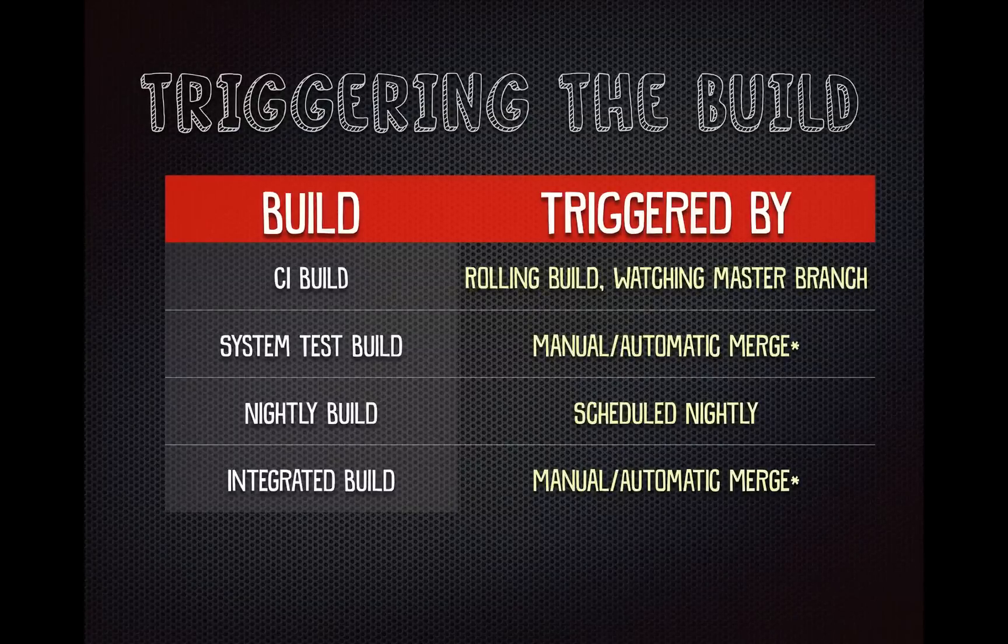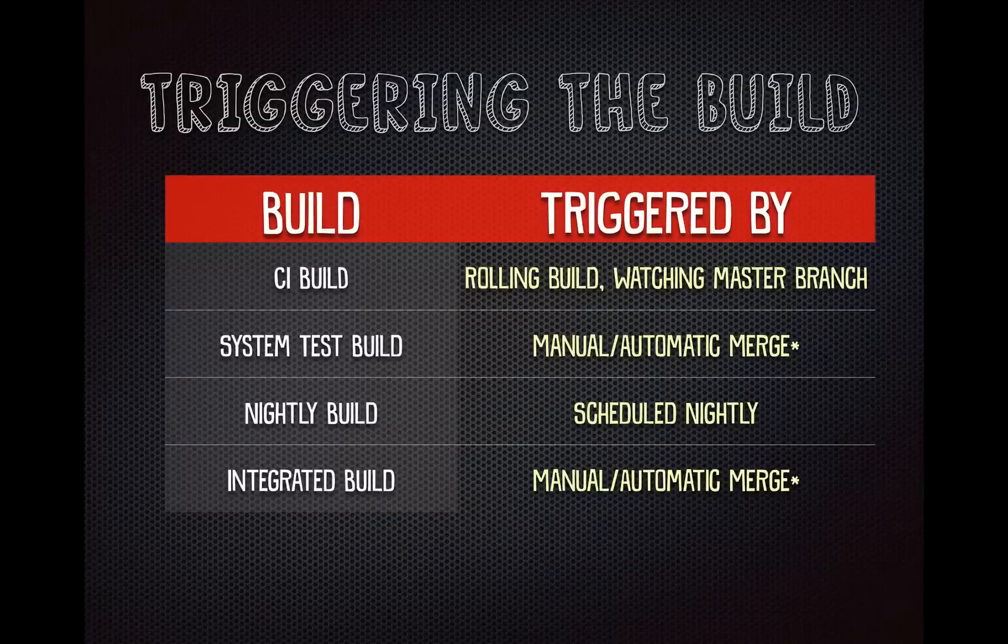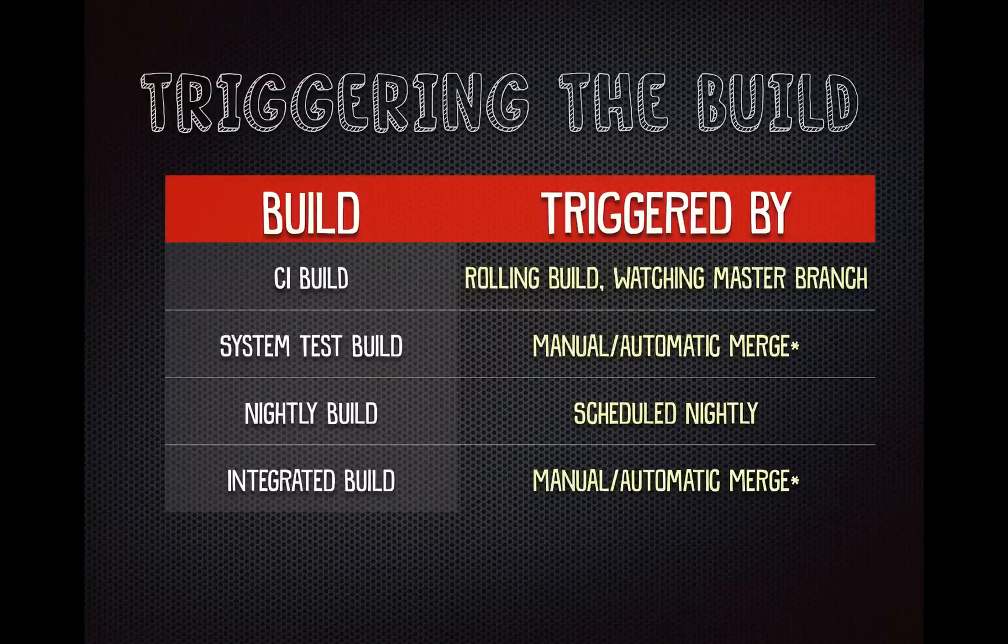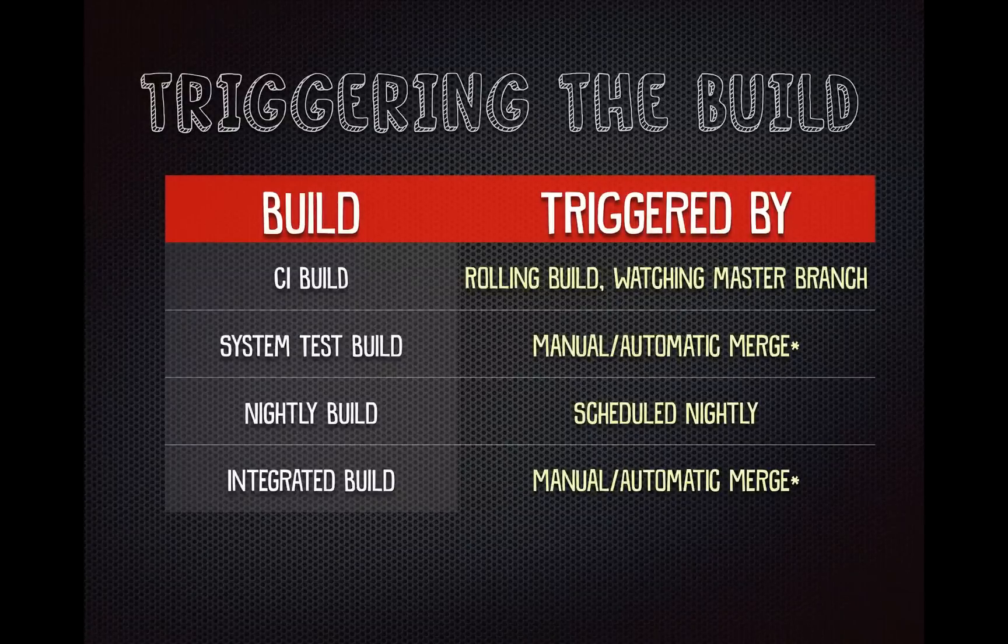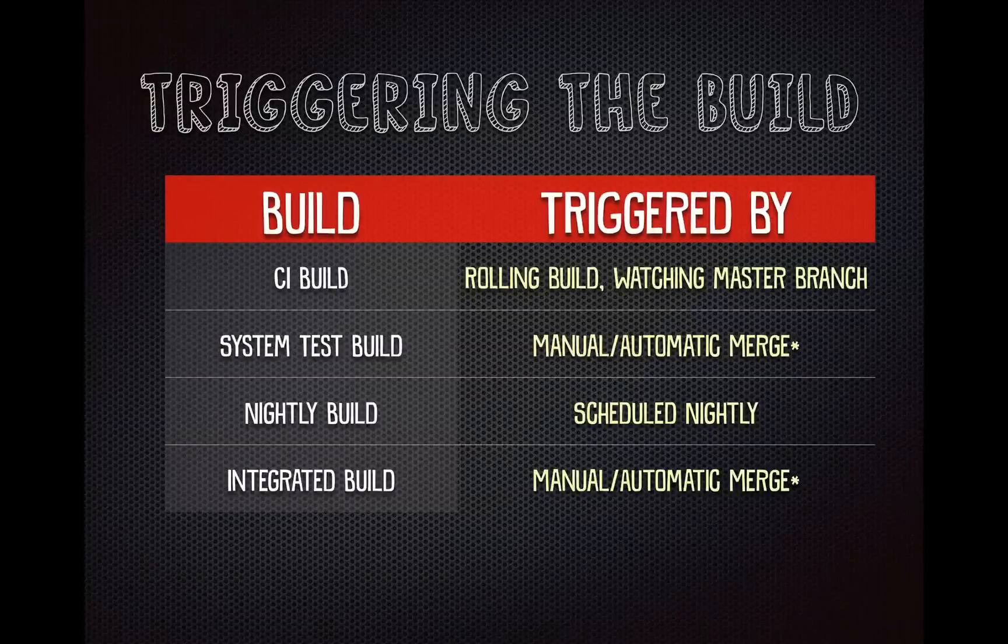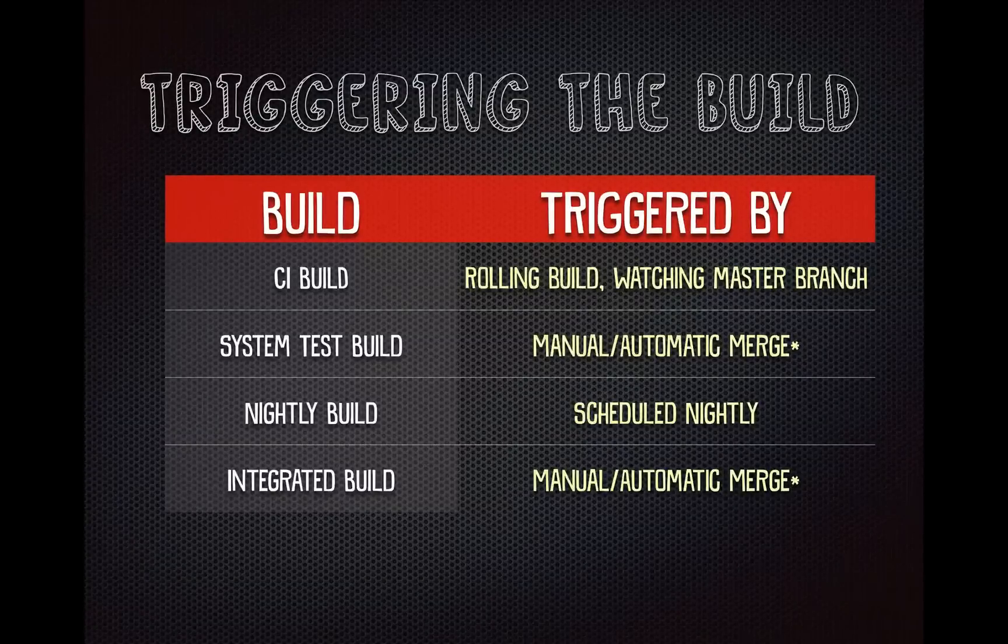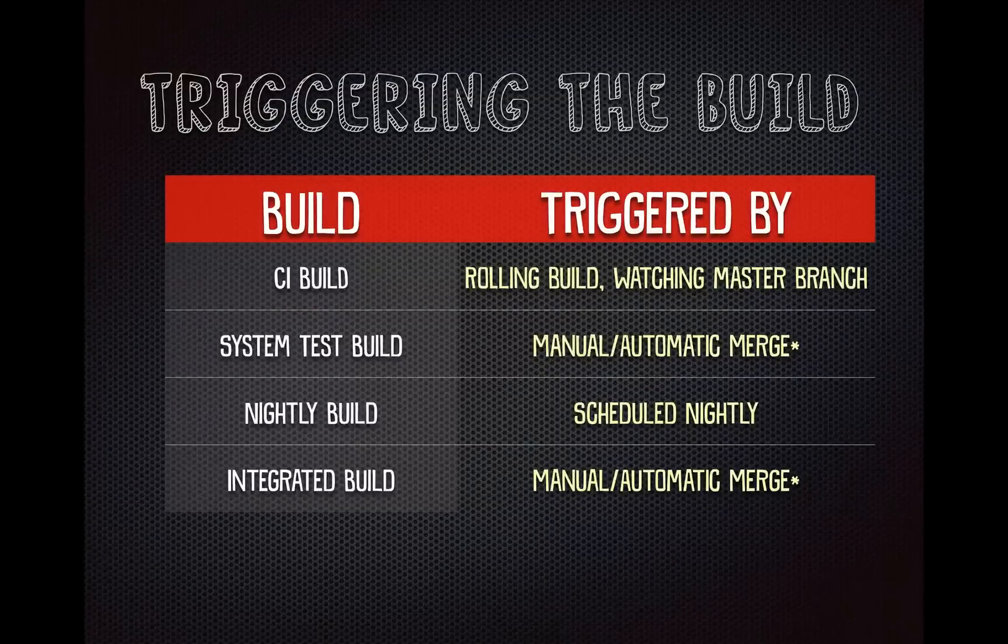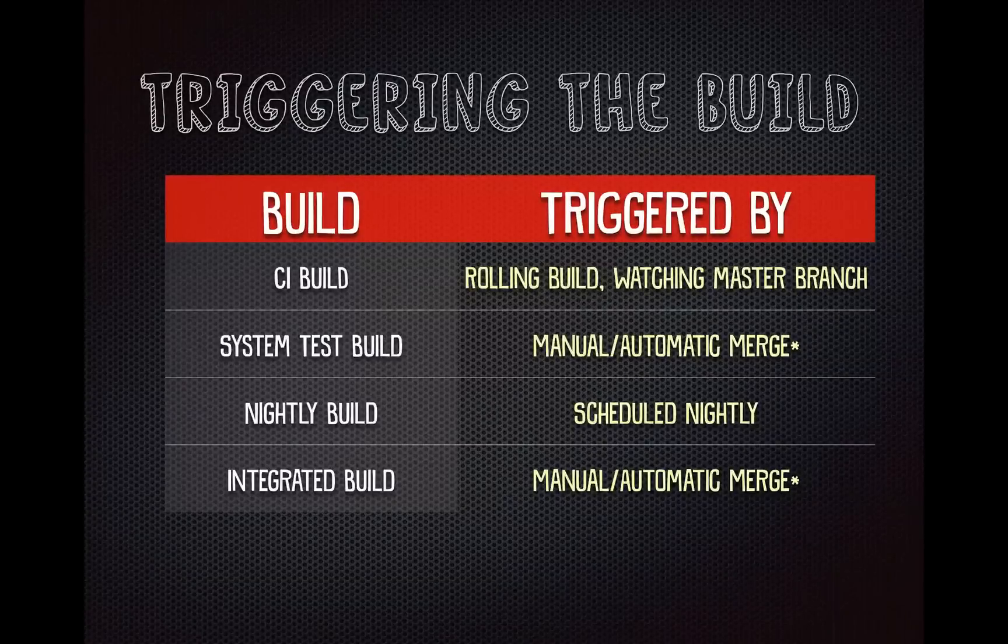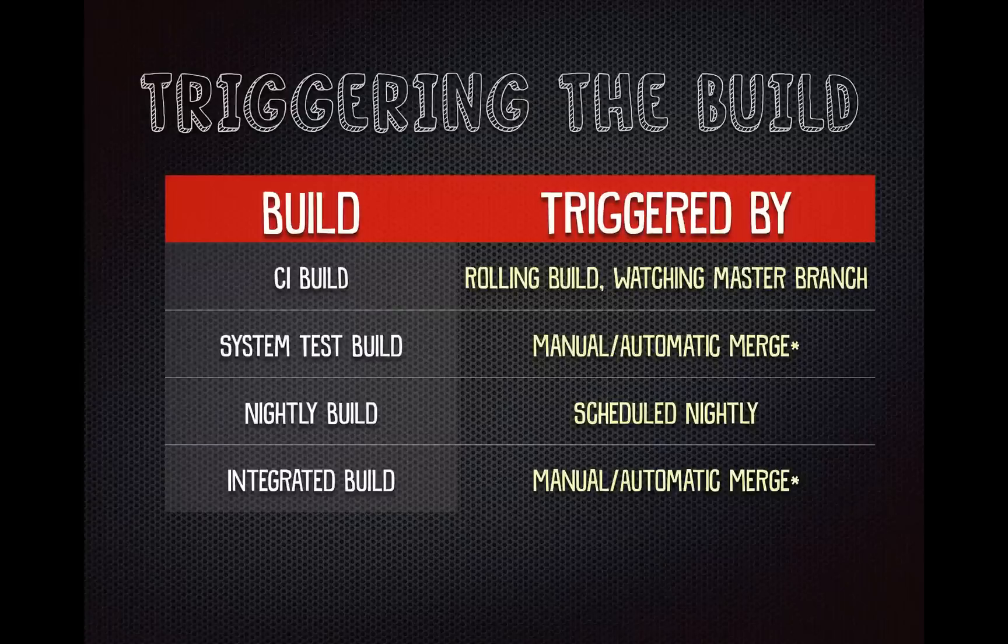And right now it's set up manual. We wanted to get to a continuous delivery model with this, so we've been experimenting with once the CI build passes, then automatically merge into the system test branch, and then that would kick off a system test build, which would then, if that passed, merge into our pre-prod integrated build branch, and so on and so forth. But what's happened is that's disrupting our workflow. So right now that's all manual, but we have the opportunity to turn that on when we feel more comfortable with these builds happening as frequently as the check-ins happen.